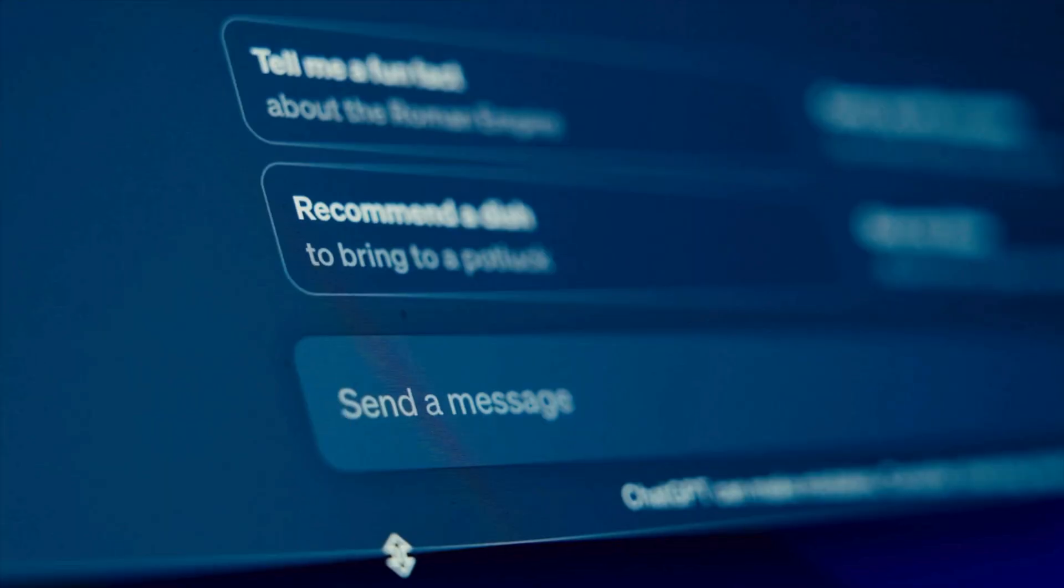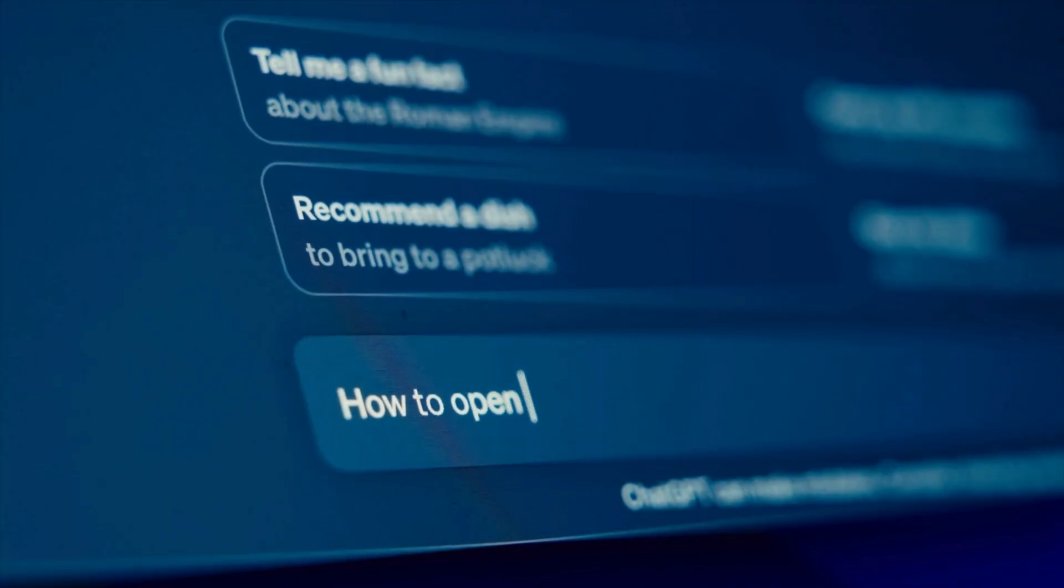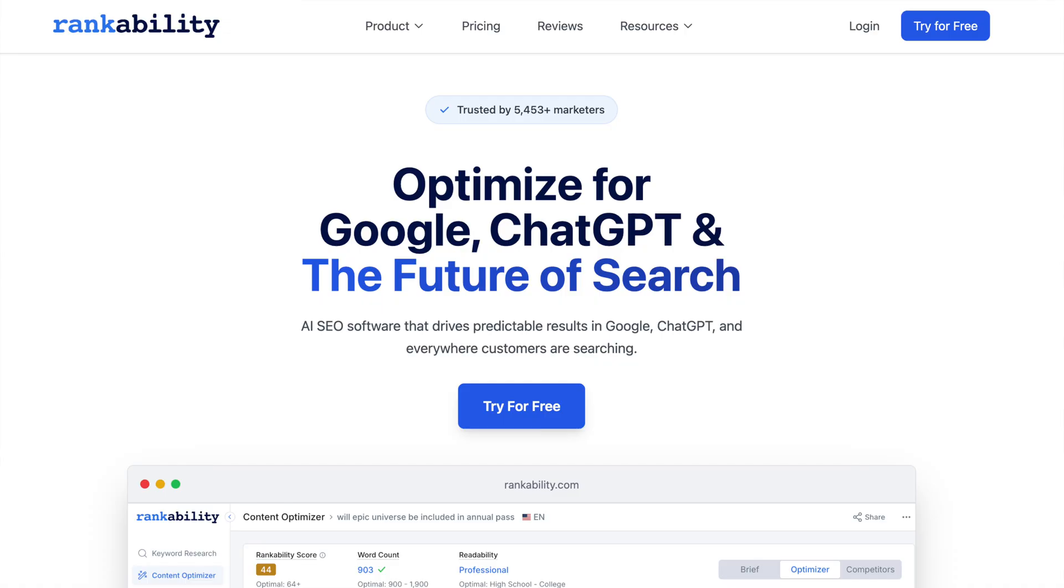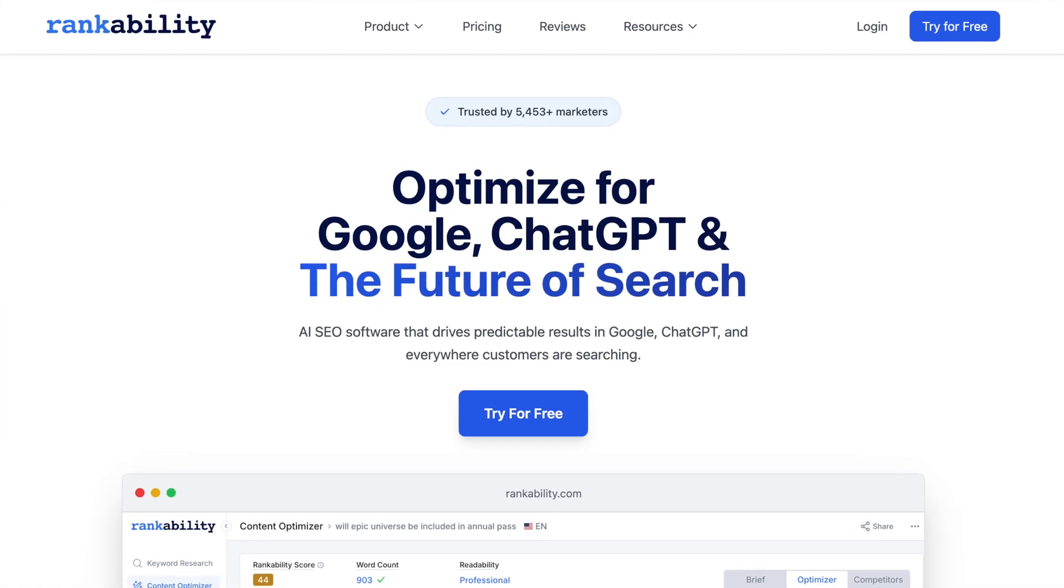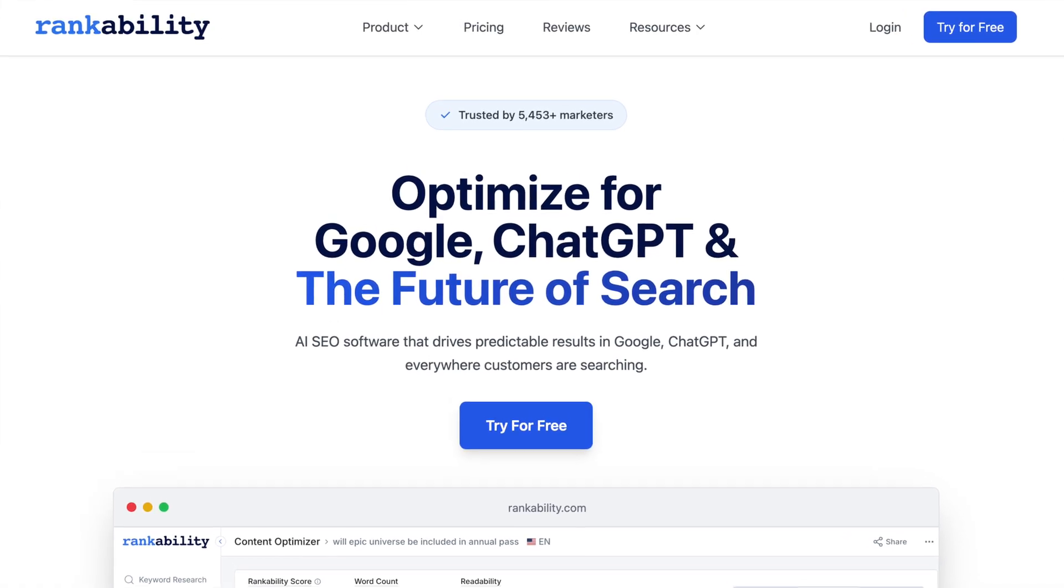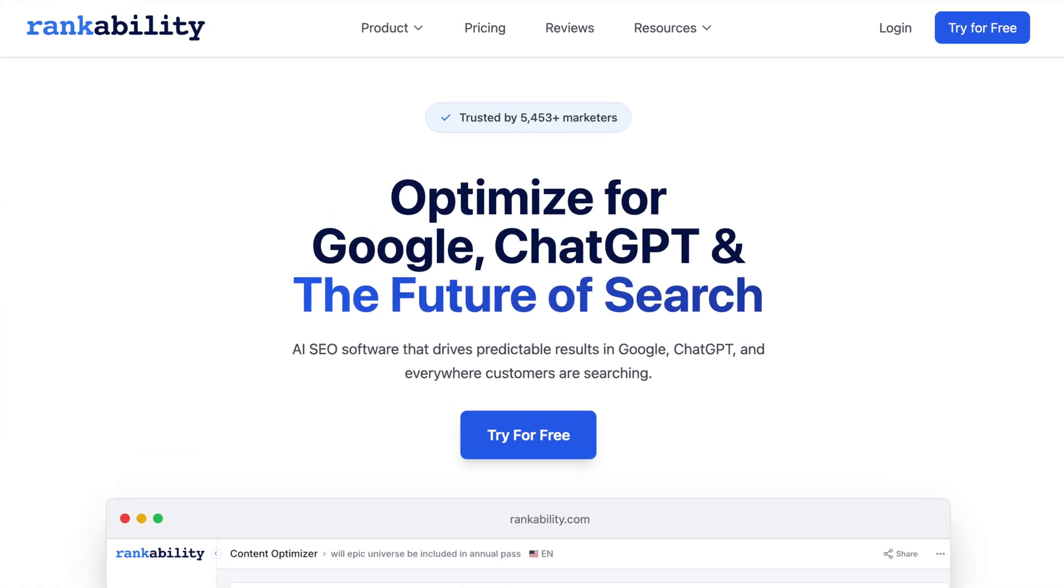I'm going to show you 10 proven ways to use ChatGPT for SEO without spamming or doing anything risky, and these techniques will save you a massive amount of time and effort in your SEO campaigns. My name is Nathan Gotch, and I've led hundreds of successful SEO campaigns over the last decade, and I'm the CEO of Rankability, a top AI SEO software company.